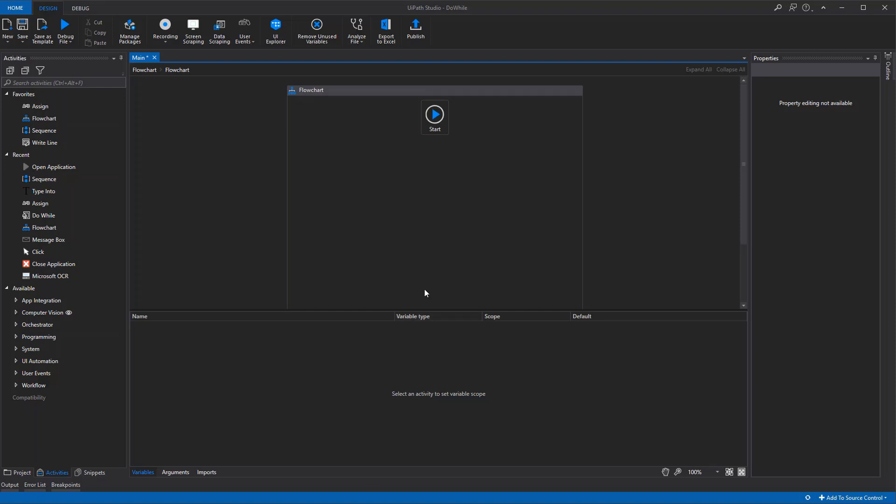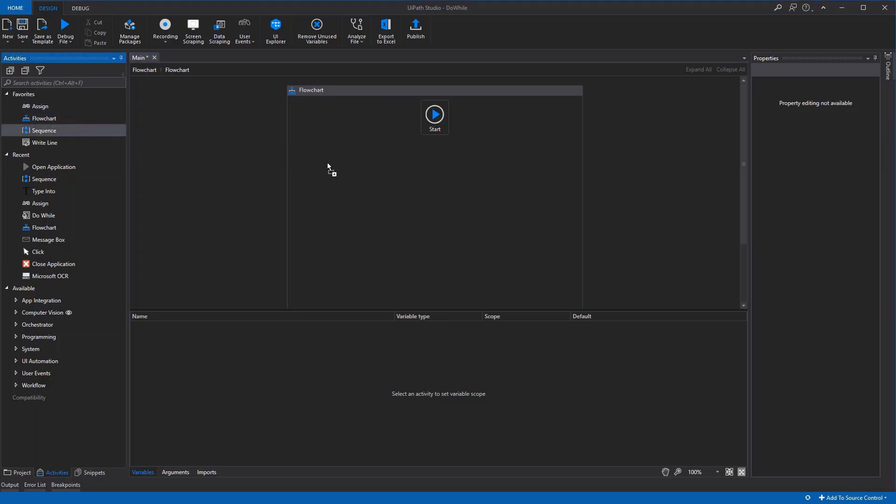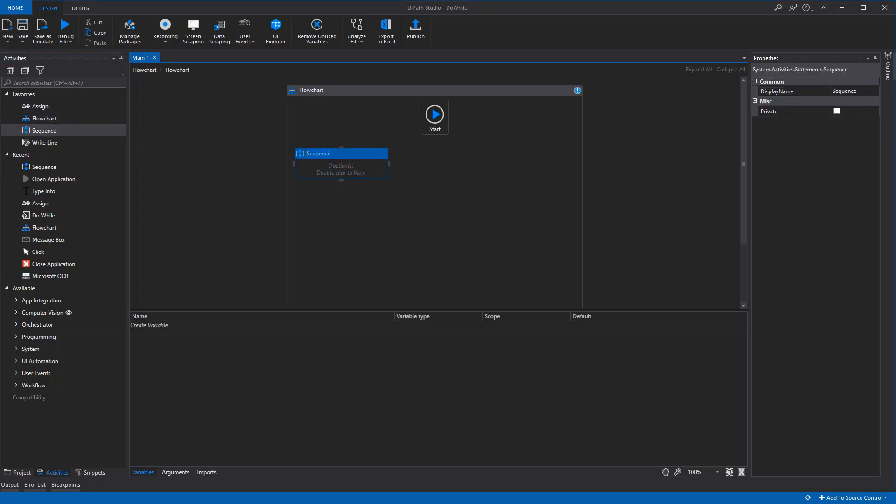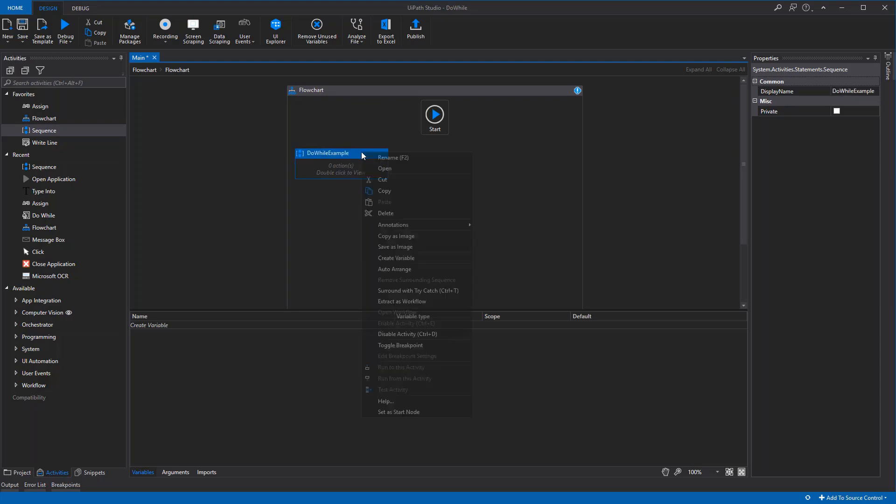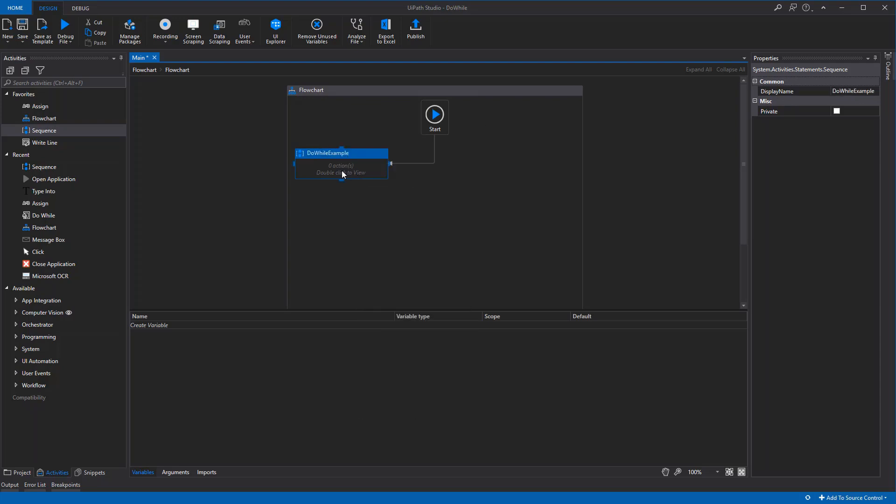Hi, this is how the do-while loop works in UiPath. First, we'll drag in a sequence and call it 'do while example'. We'll right-click, set a start node, and double-click to view it.